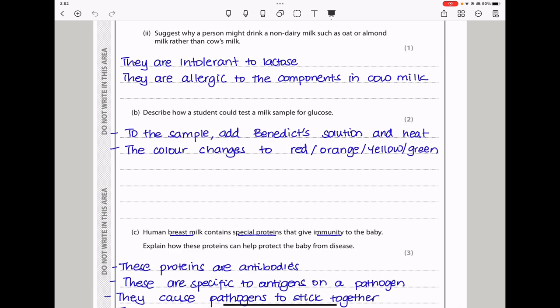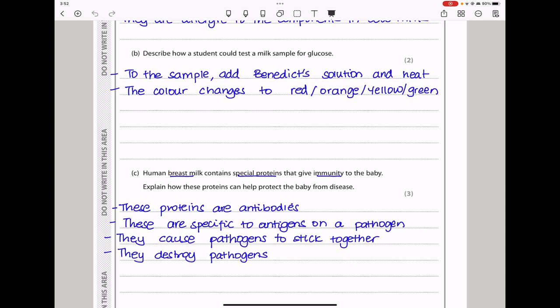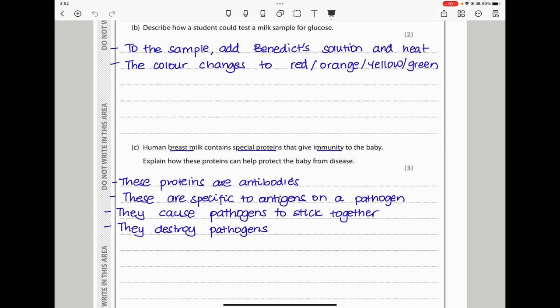In part B, describe how a student could test a milk sample for glucose. To test for presence of glucose, you need to add Benedict's solution and then heat, then observe the color changes. If we see a red, orange, yellow, or green color, then we know the food sample contains glucose.